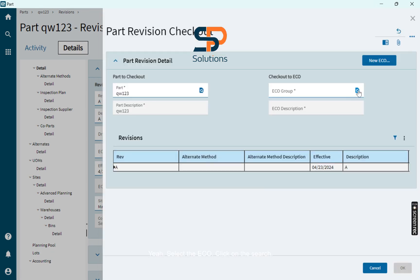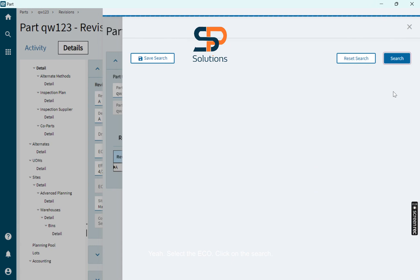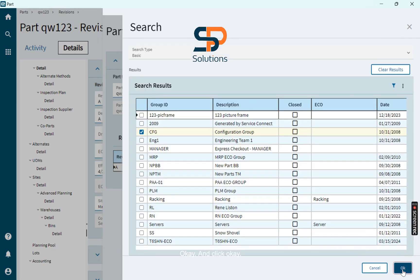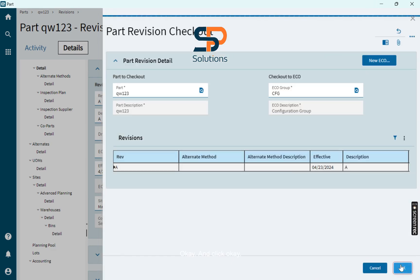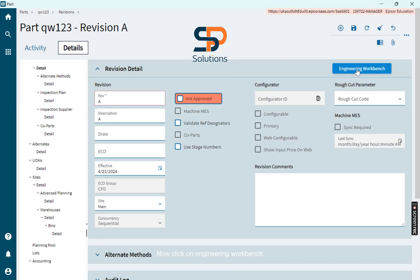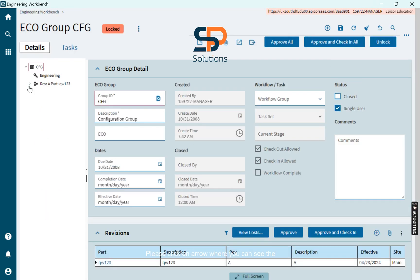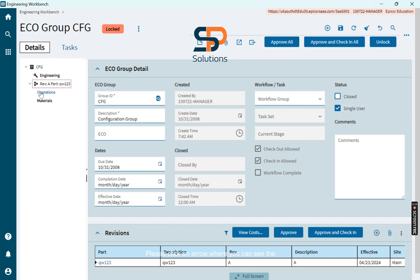Select the ECO, click on the search, OK, and click OK. Now click on engineering workbench. Here we will add the operations and materials. Click on arrow where you can see the operations and the details are present.